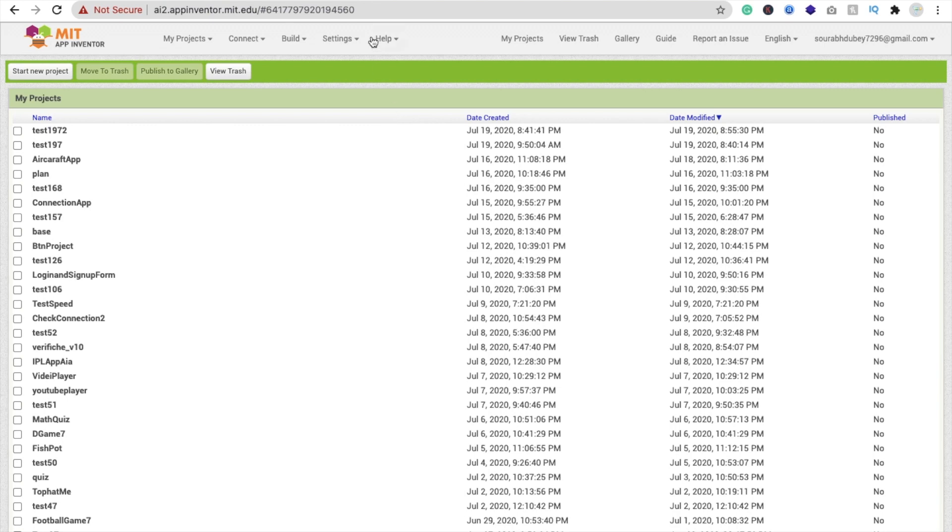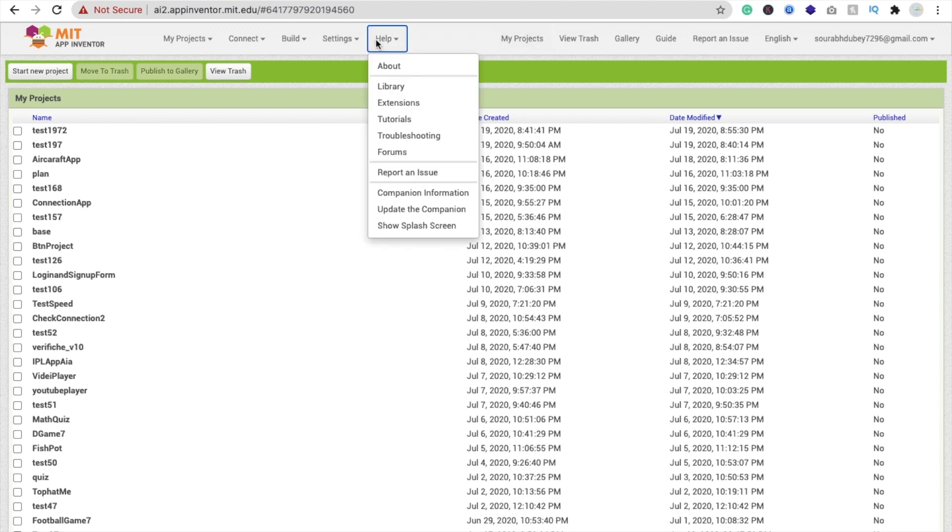Okay, so how we can ask the question? So that's the MIT App Inventor. Okay, so you can see here that's the option here Help, and you will find here the Forum.